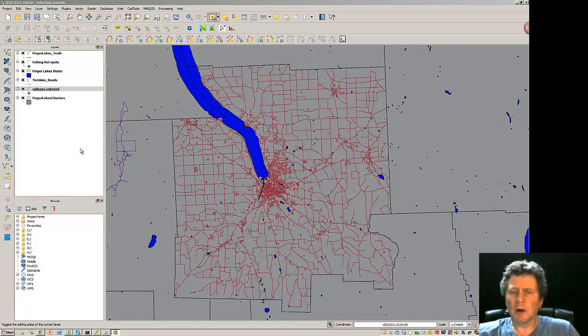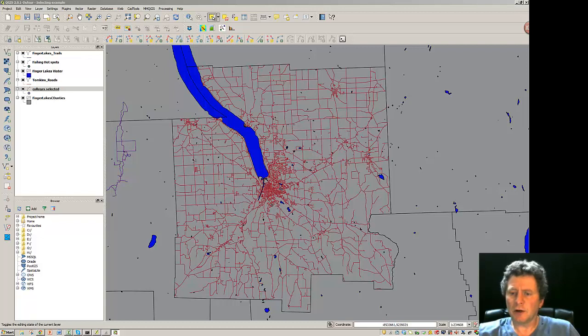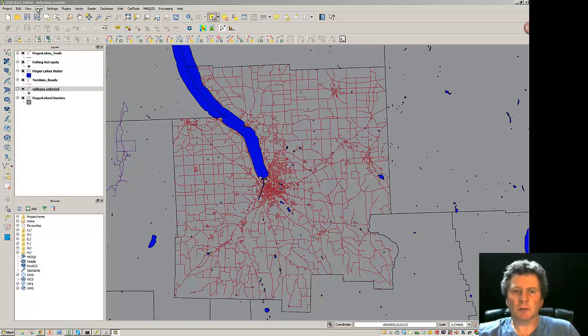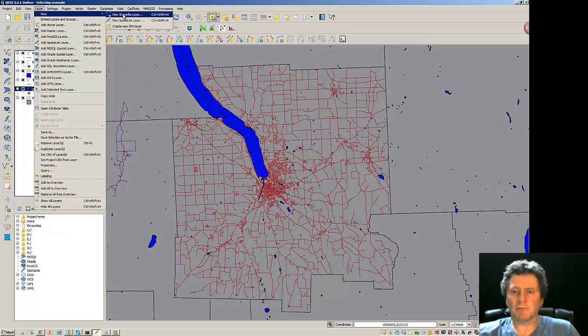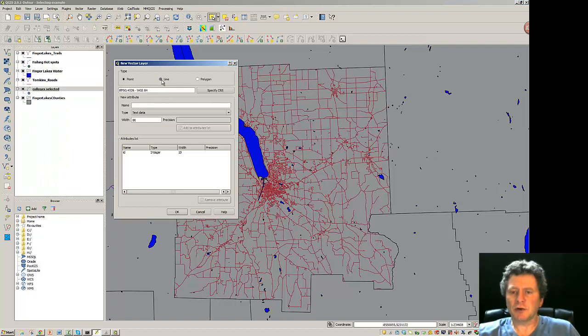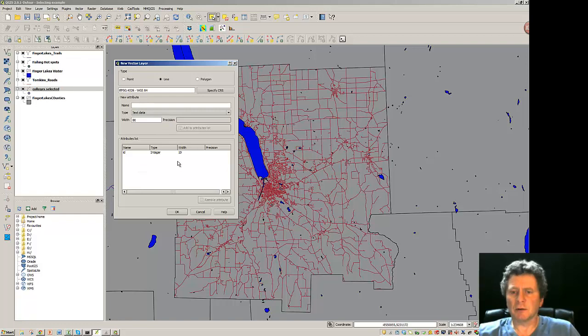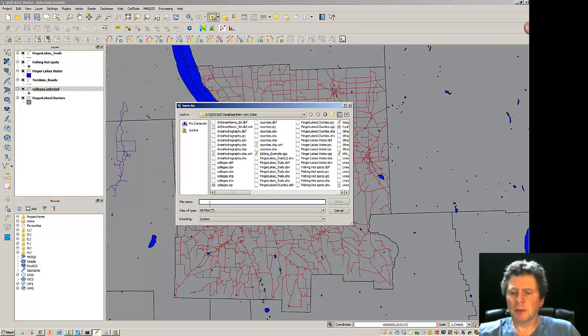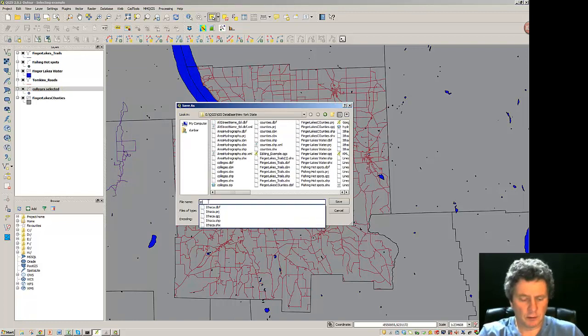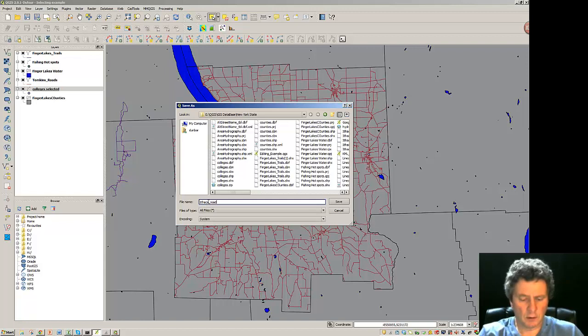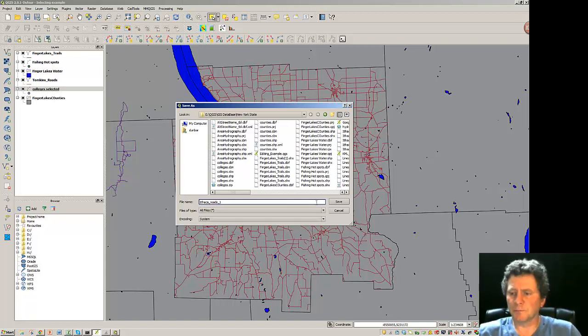One thing I could do is try to take geometry from one layer and put it into another. So I'm going to start by creating a new layer, a new shapefile, a line shapefile, and I'm just going to leave all the attributes out here at the beginning. So very undefined and I'll call it Ithaca Roads 1.